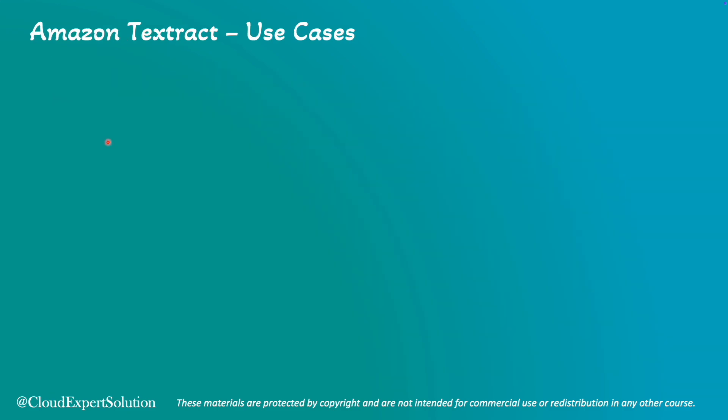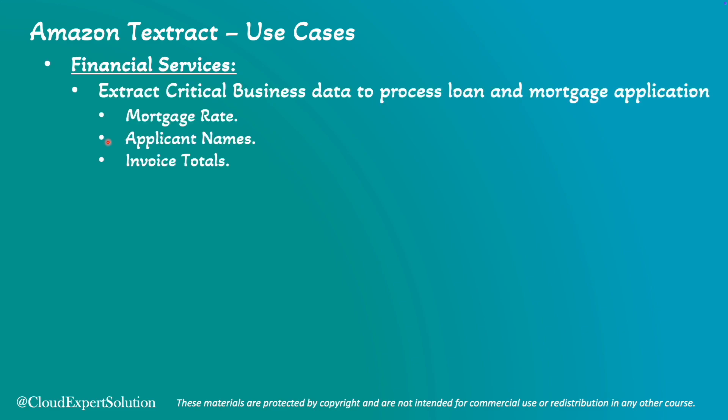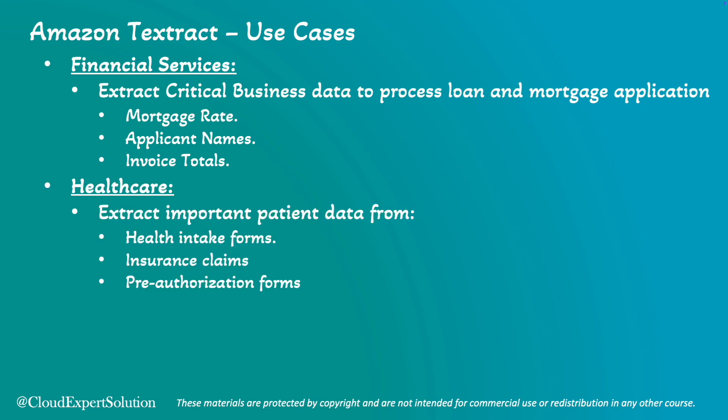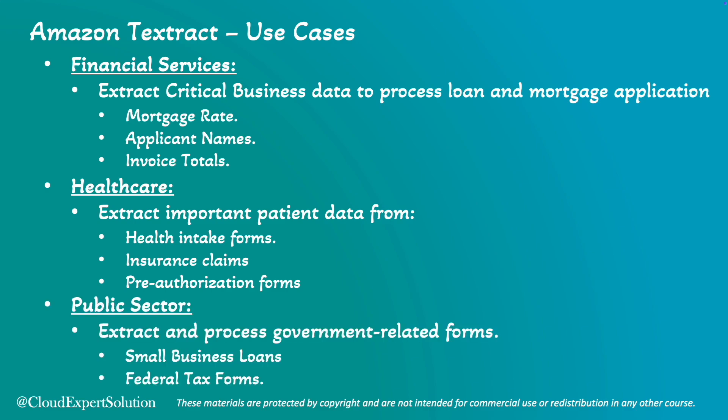In terms of use cases, Amazon Textract can be used in various scenarios like financial services. Amazon Textract can be used to extract critical business data such as mortgage rate, applicant name, invoice total to process loan applications or mortgage applications in minutes. For healthcare industry, we can extract important patient data from health intake forms, insurance claims and also from pre-authorization forms. Moving to public sector domain, we can also use Amazon Textract to extract relevant data from government forms such as small business loans or federal tax forms. In all these use cases, we can use Amazon Textract to implement automated document processing applications like extraction of text and data from various documents to create smart search index or even build automated workflows.